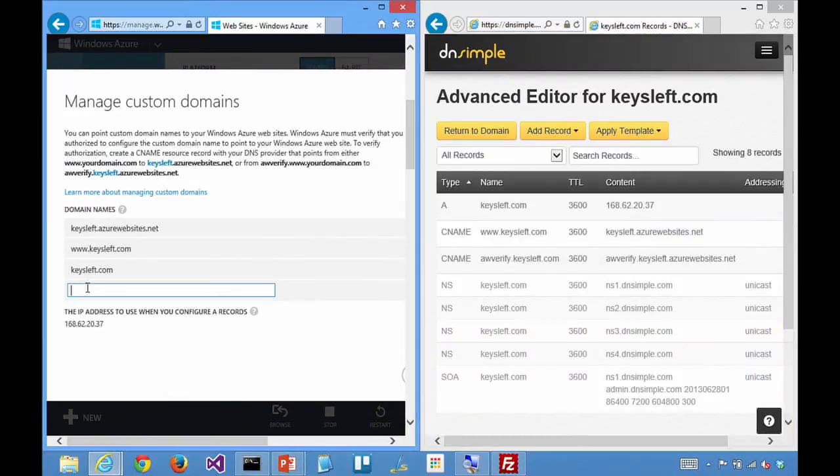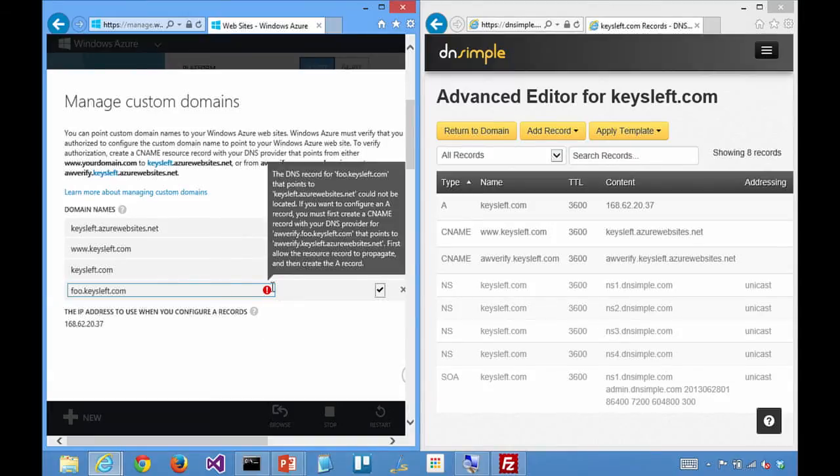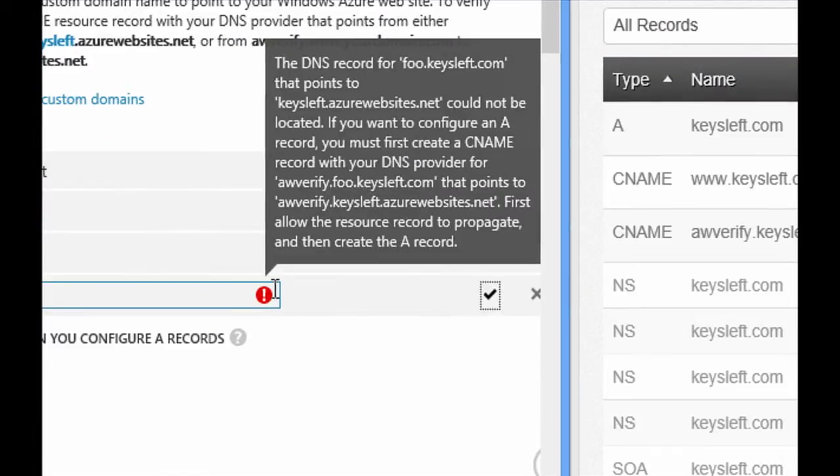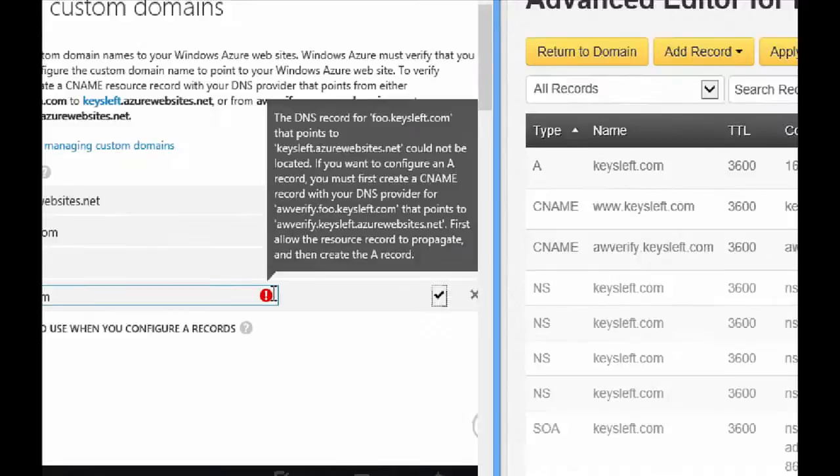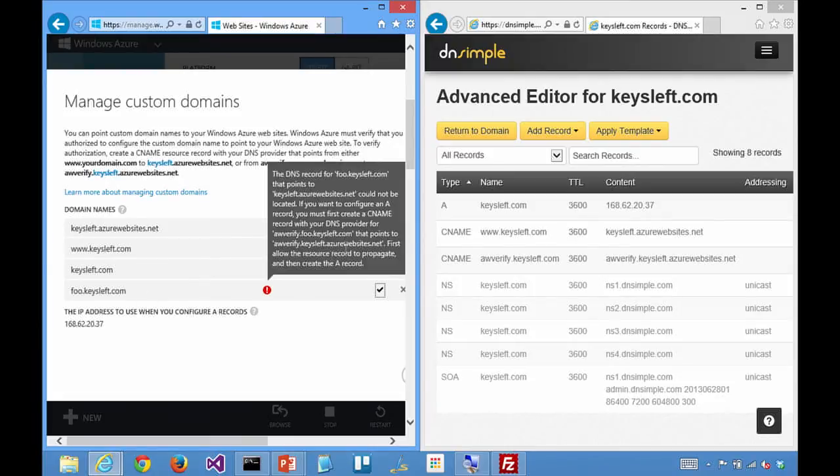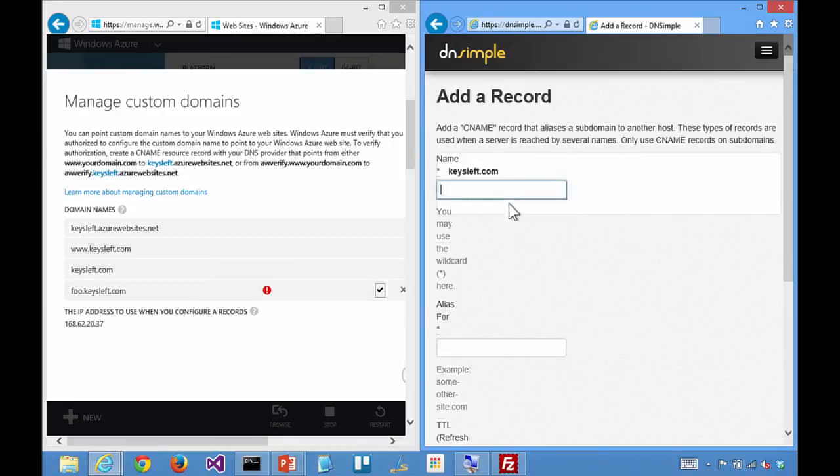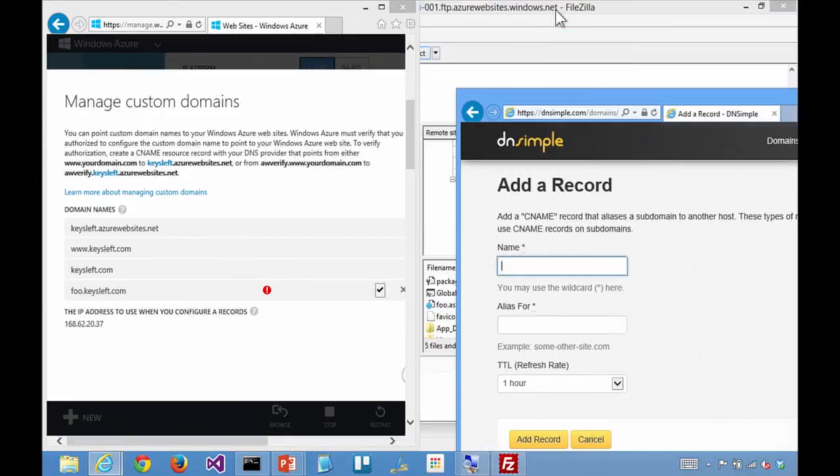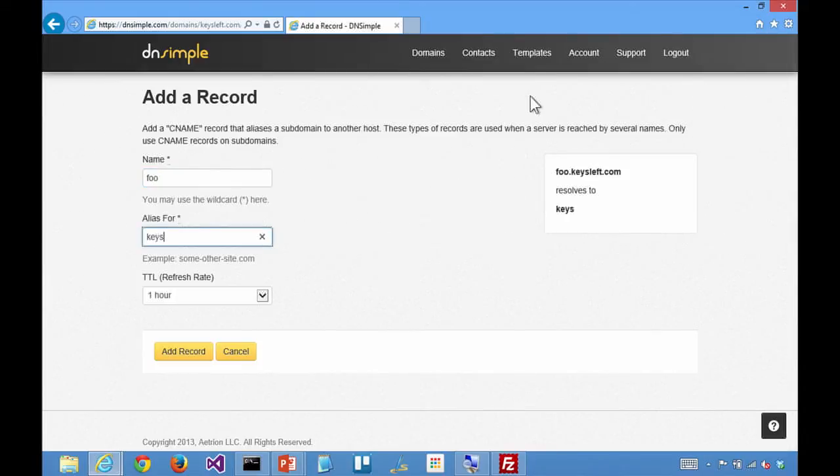So then, if I was going to go and type in something like foo.keysleft.com, this is all happening kind of in real time. And you'll notice that it says the DNS record could not be located. If you want foo to point somewhere, you're going to need to go and hook this up. So underneath the hood, when you're typing in these various host names, we're doing two things. We're trying to make sure that you actually own the core subdomain. Also, we're trying to make sure that the name even exists in the first place.